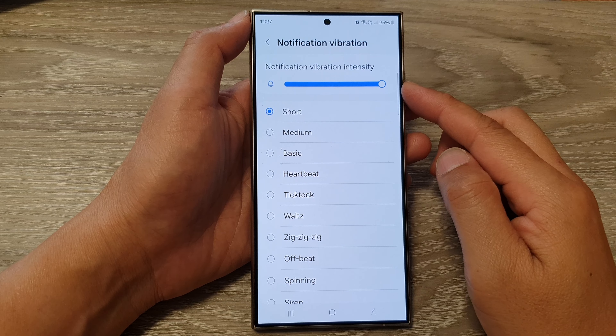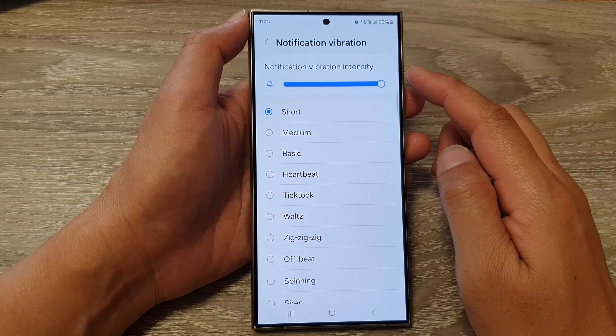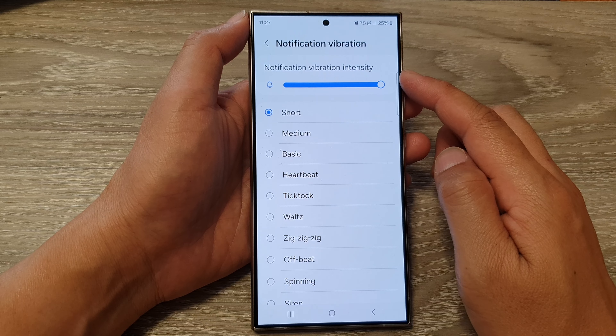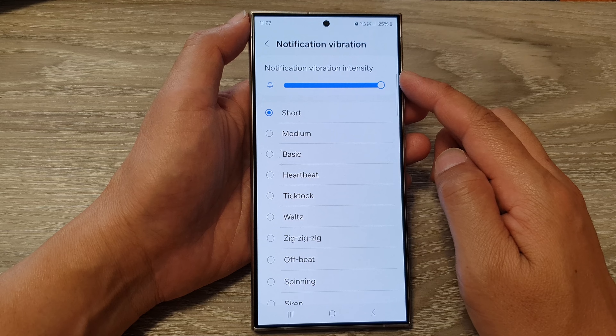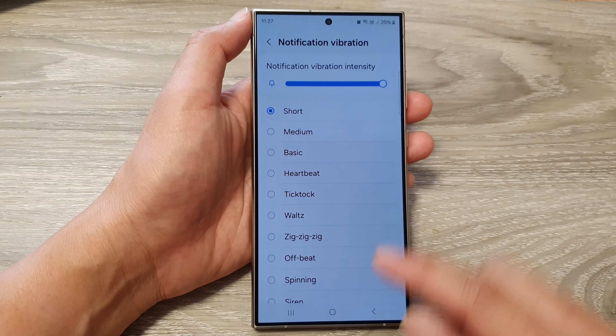How to increase or decrease notification vibration intensity on the Samsung Galaxy S24 series.